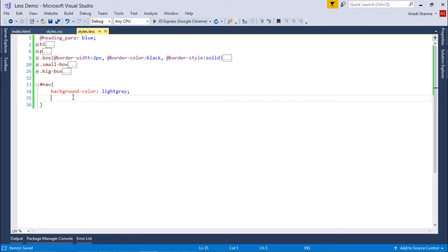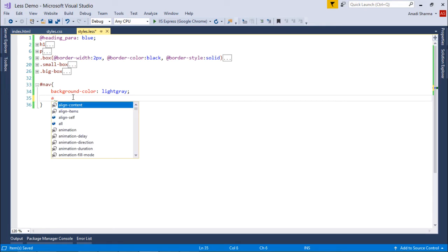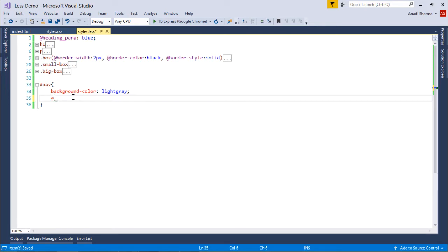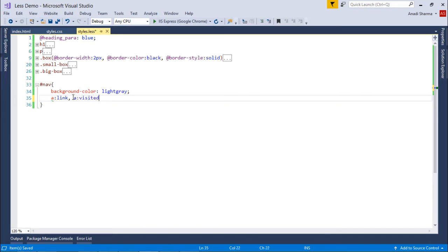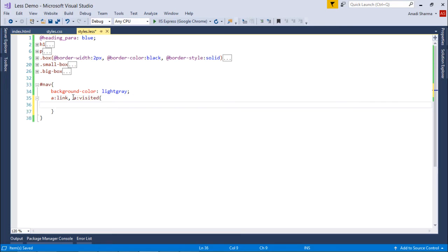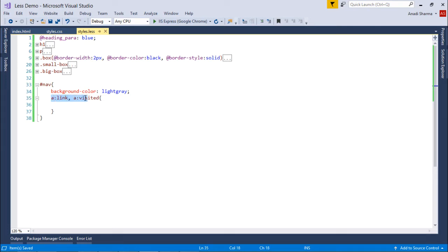What you will do is say a:link like we do in CSS, and similarly if you want you can do it with the visited links as well. Then inside you will be putting these styles. Whatever styles you put inside this for these anchor tags, whether it's for the link or for the visited ones, it will only be applicable for the anchor tags which are inside this nav.